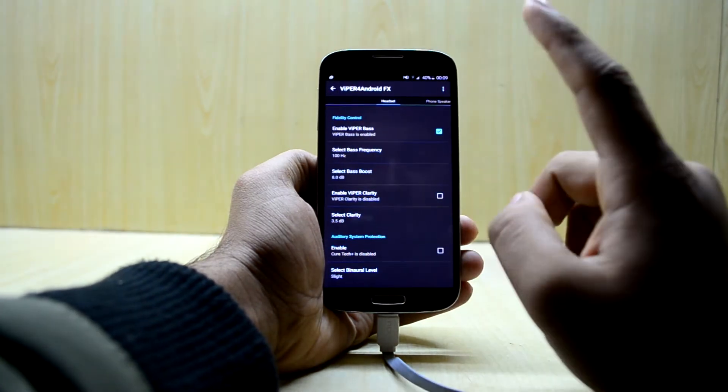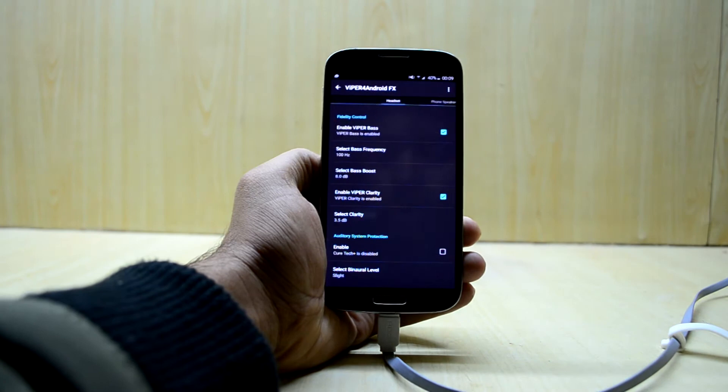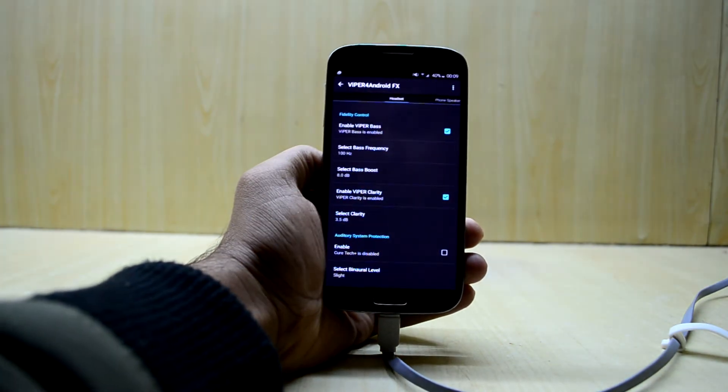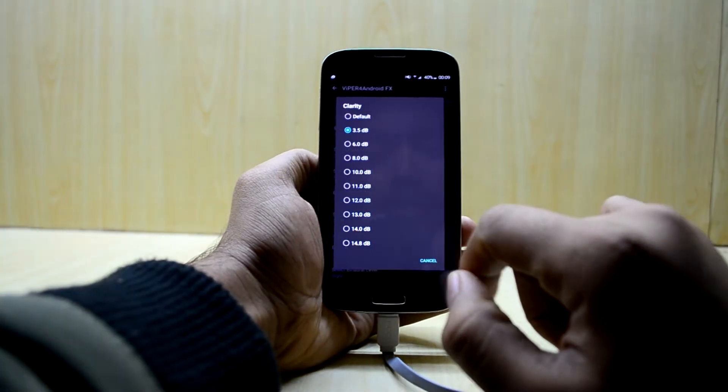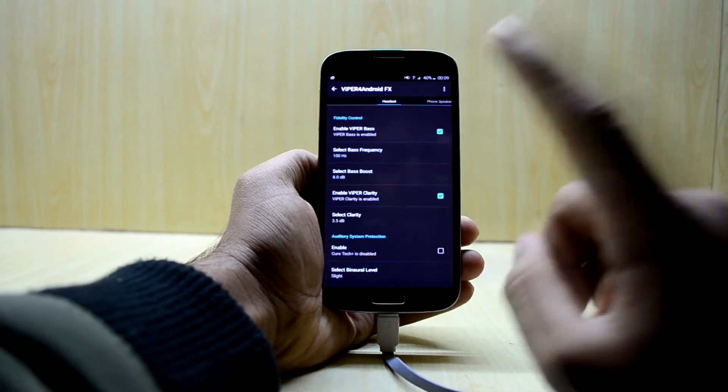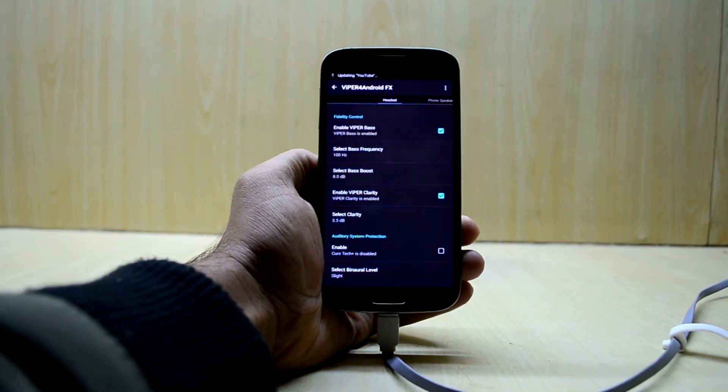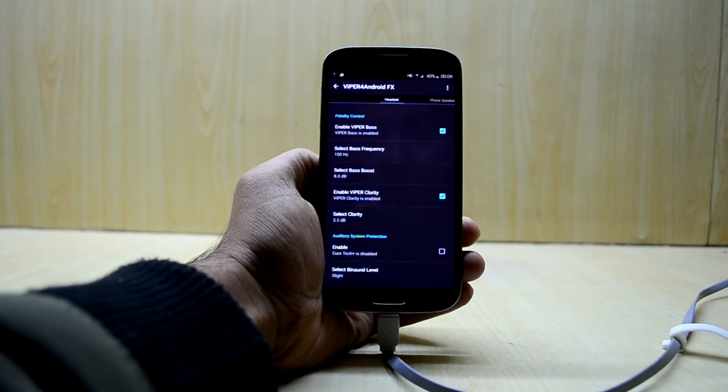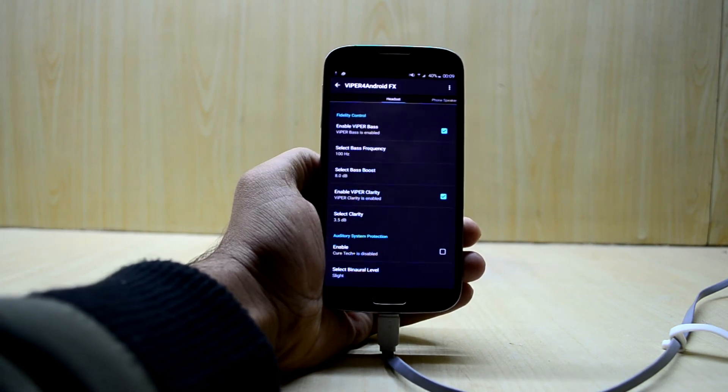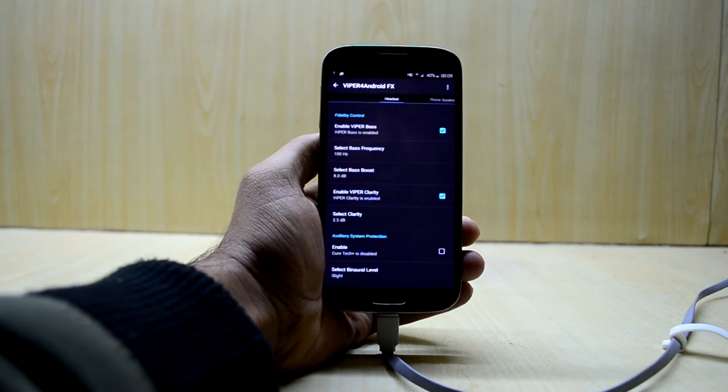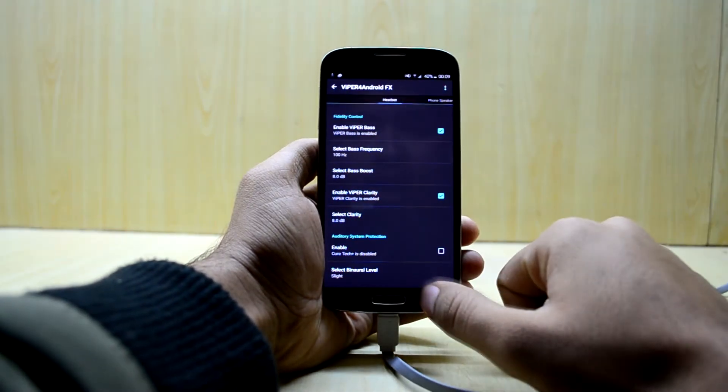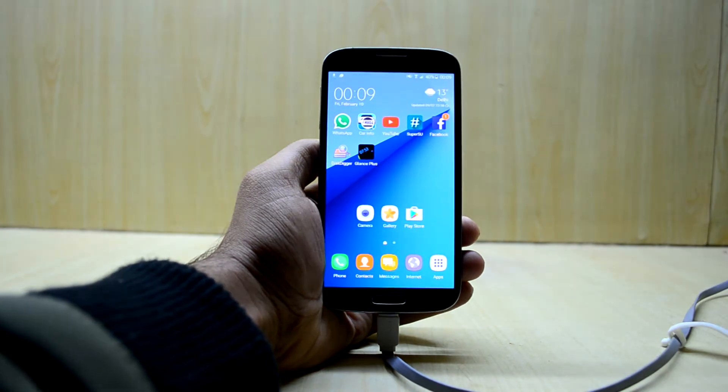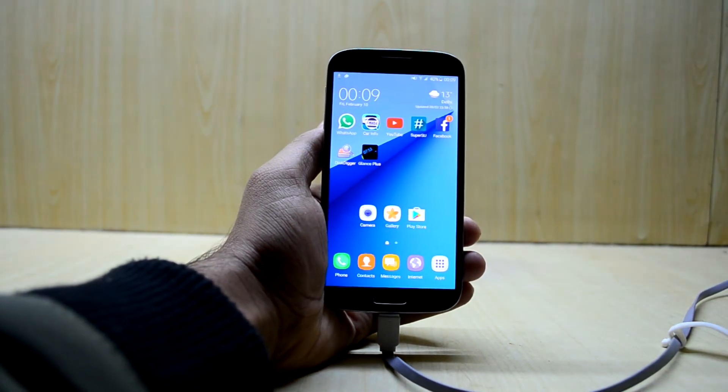And I will also enable the Viper clarity so it enhances the treble and the higher ends, so I'm just gonna increase the decibel level of that as well. My headphones give the equal amount of bass and treble, which means equal amount of lower end and higher end, so I'm just gonna select 8 as well. It gives a really good feeling to the music.